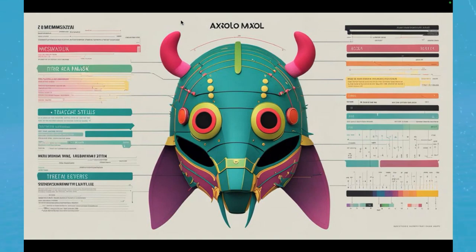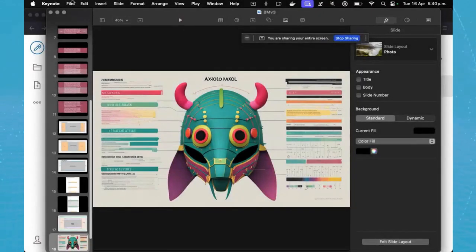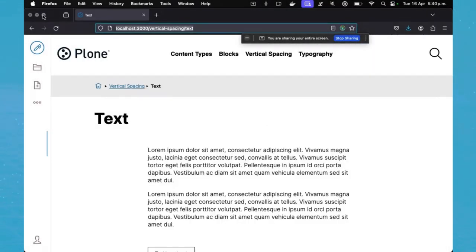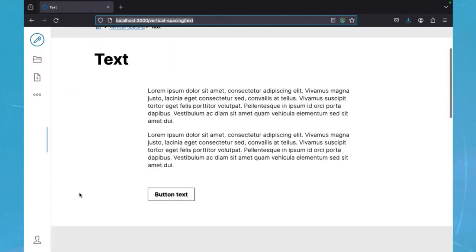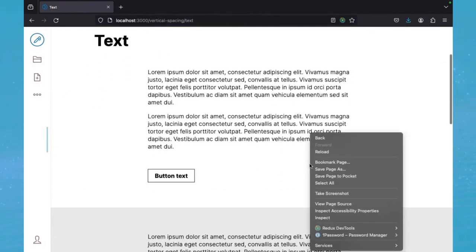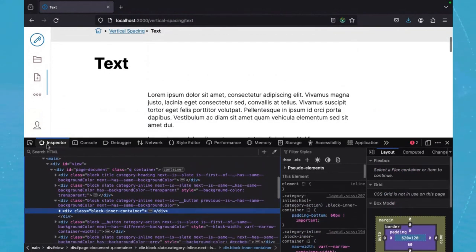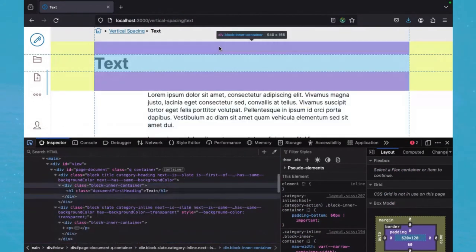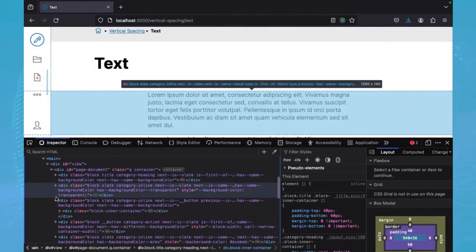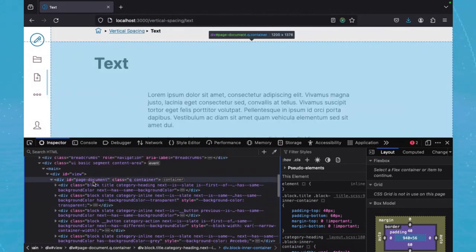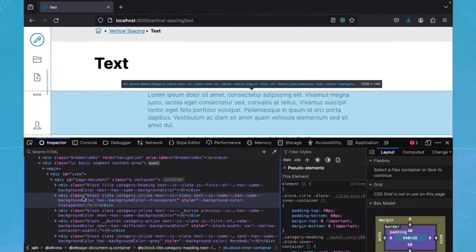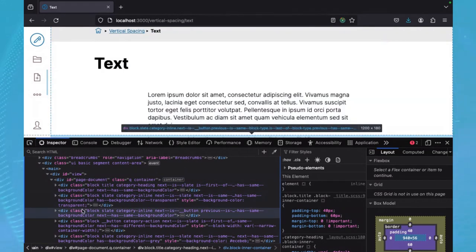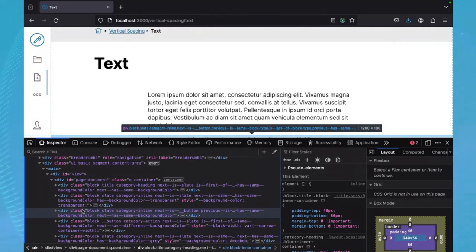And I would like to now show you how that actually looks. So here we have a simple page using the VoltoLite theme. If I go to the inspector, and let me close all the blocks, we can see that we have the page document container. And then all we have inside this one are just blocks, nothing else. Which reminds us of one of the first images I showed. We have the header navigation, we have the footer. In between, all we have is blocks.